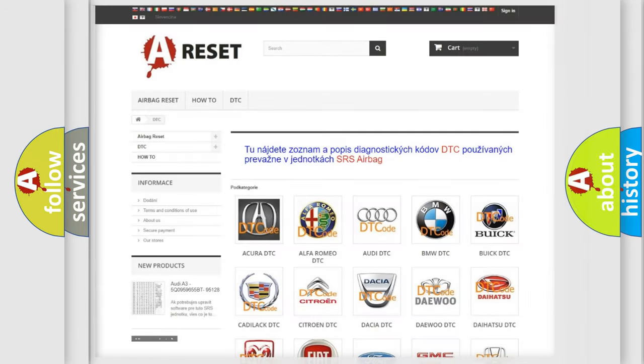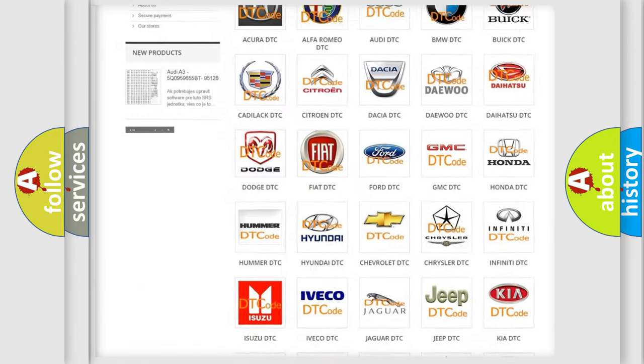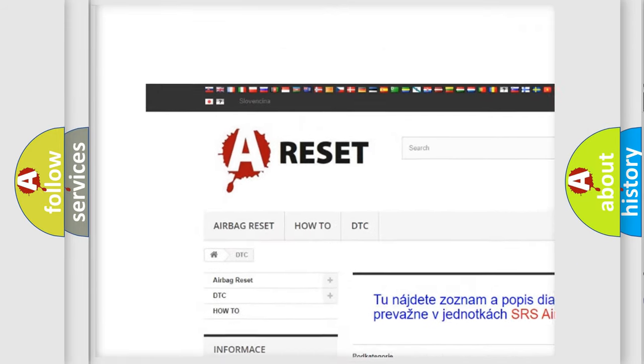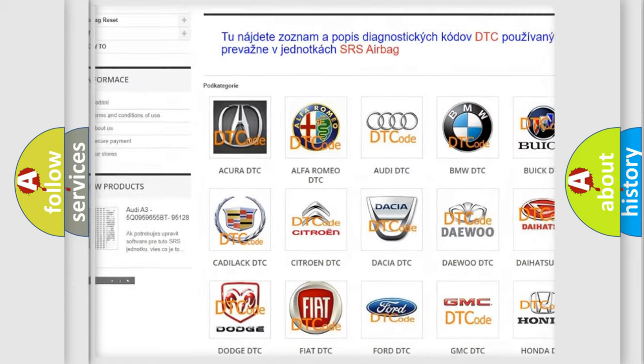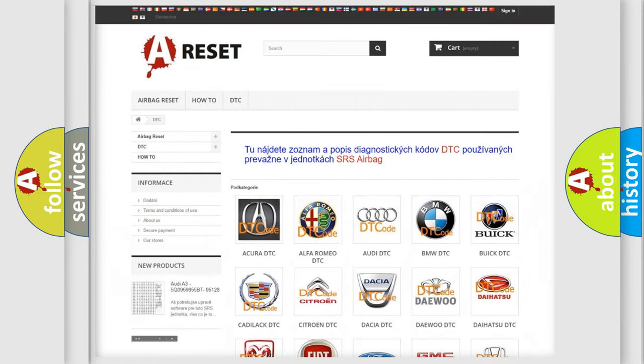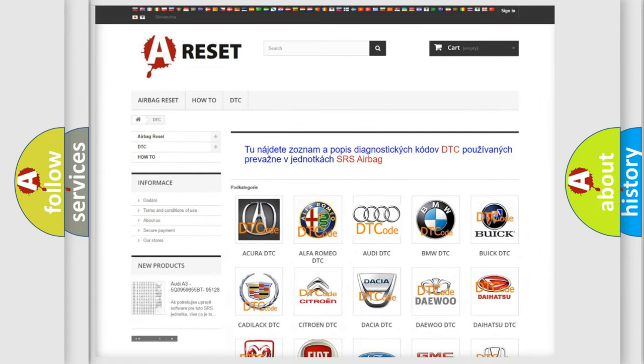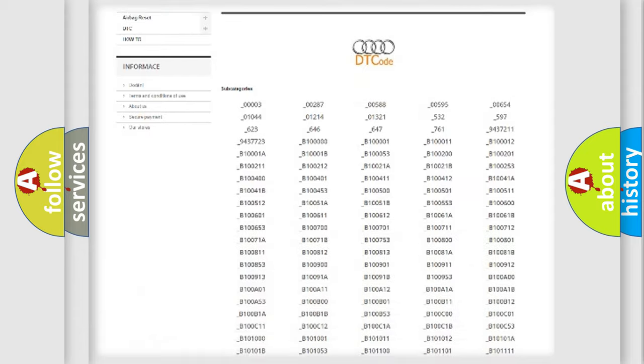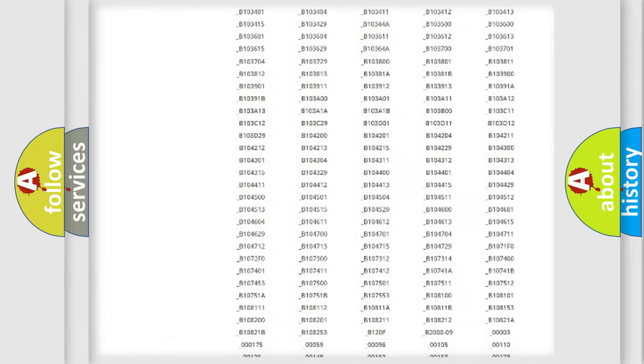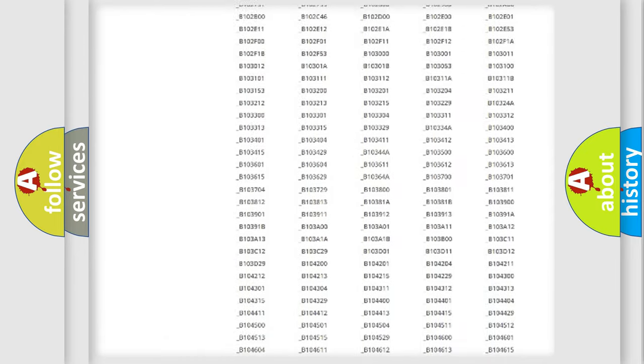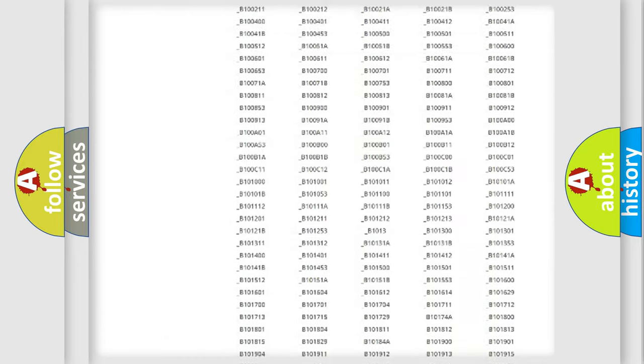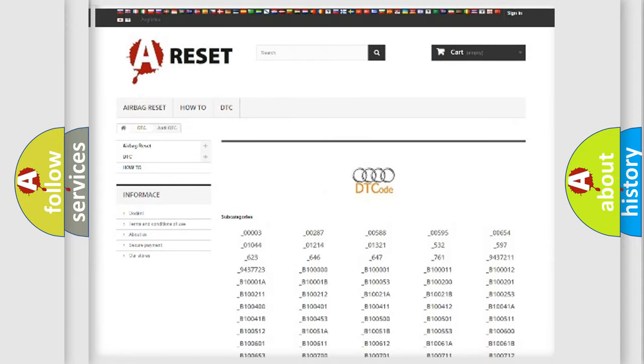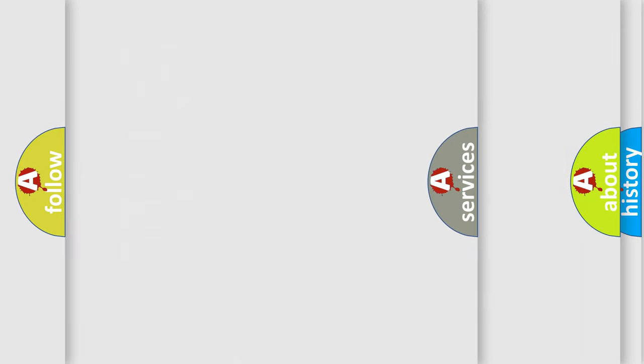Our website airbagreset.sk produces useful videos for you. You do not have to go through the OBD2 protocol anymore to know how to troubleshoot any car breakdown. You will find all the diagnostic codes that can be diagnosed in Audi vehicles, and also many other useful things.